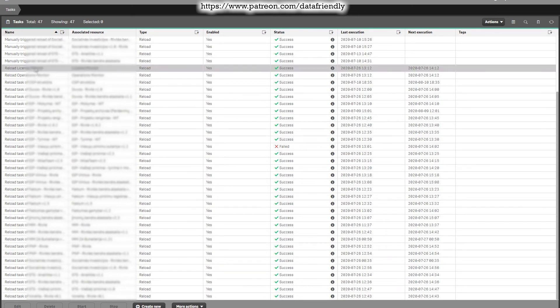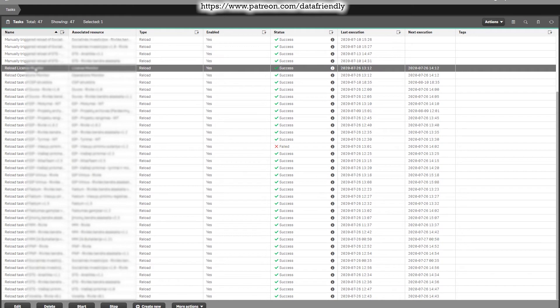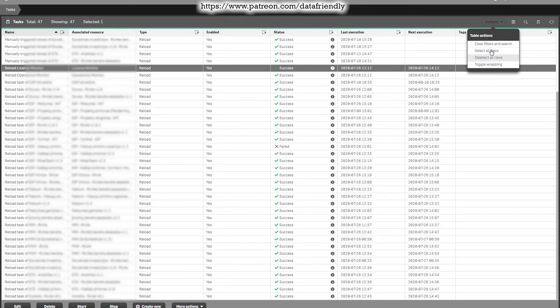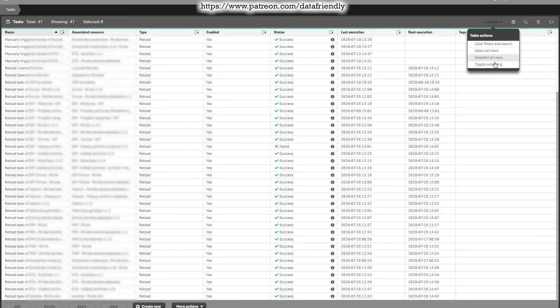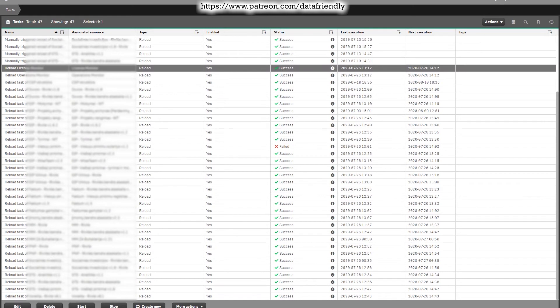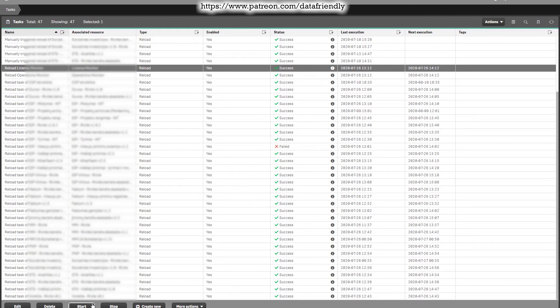By these two columns you can see what's the period between executions, like is it one day, is it one hour and so on. If you select any of these applications, you have some more additional actions. In here you can select all rows, deselect all rows. At the bottom you can edit, you can start, you can stop. If you want some application to be reloaded right away, you can select the task, press start and it will be reloaded.